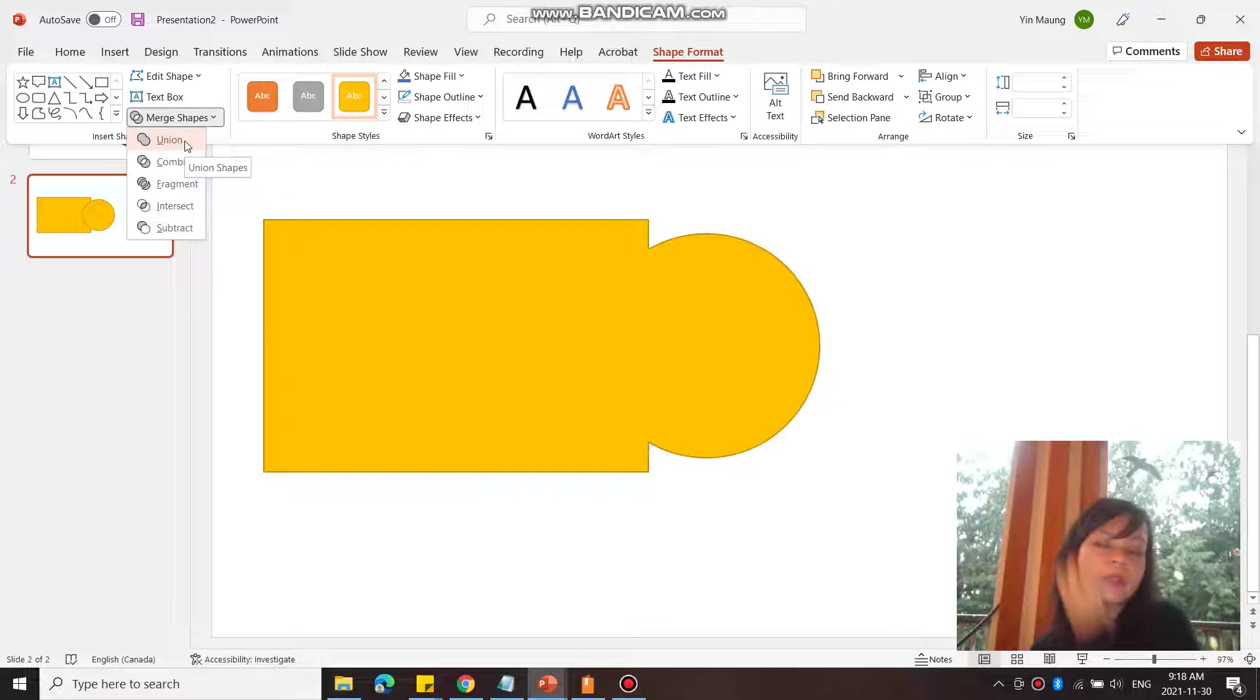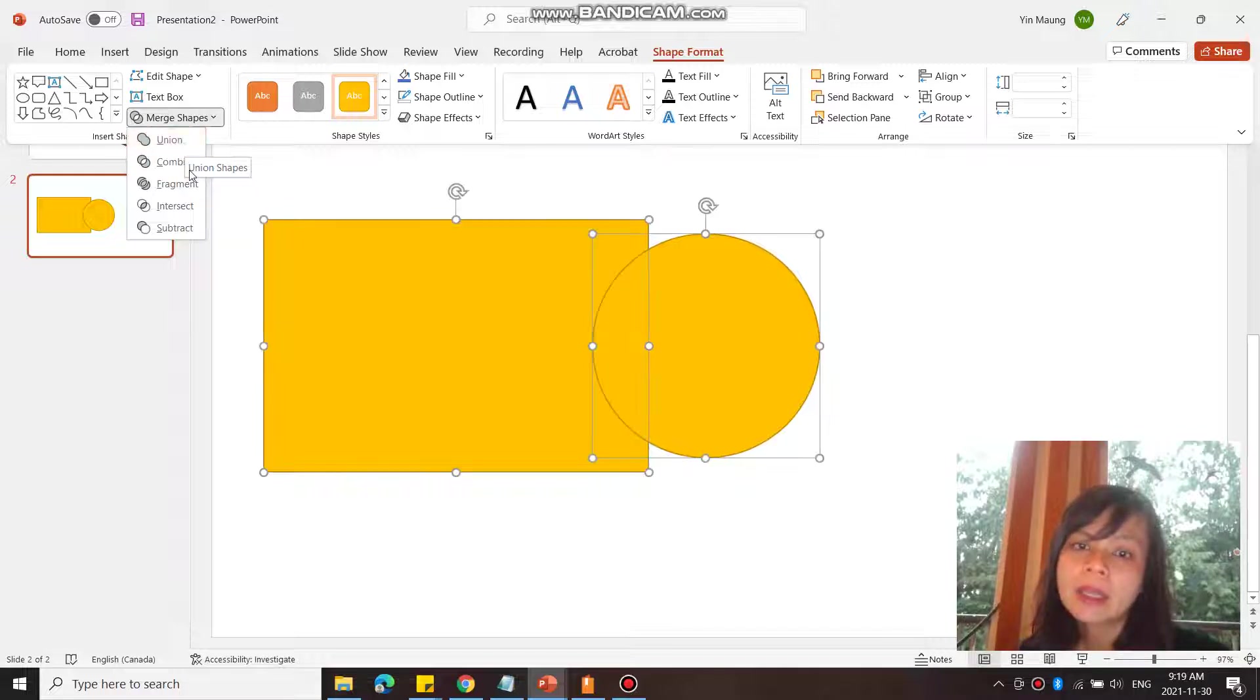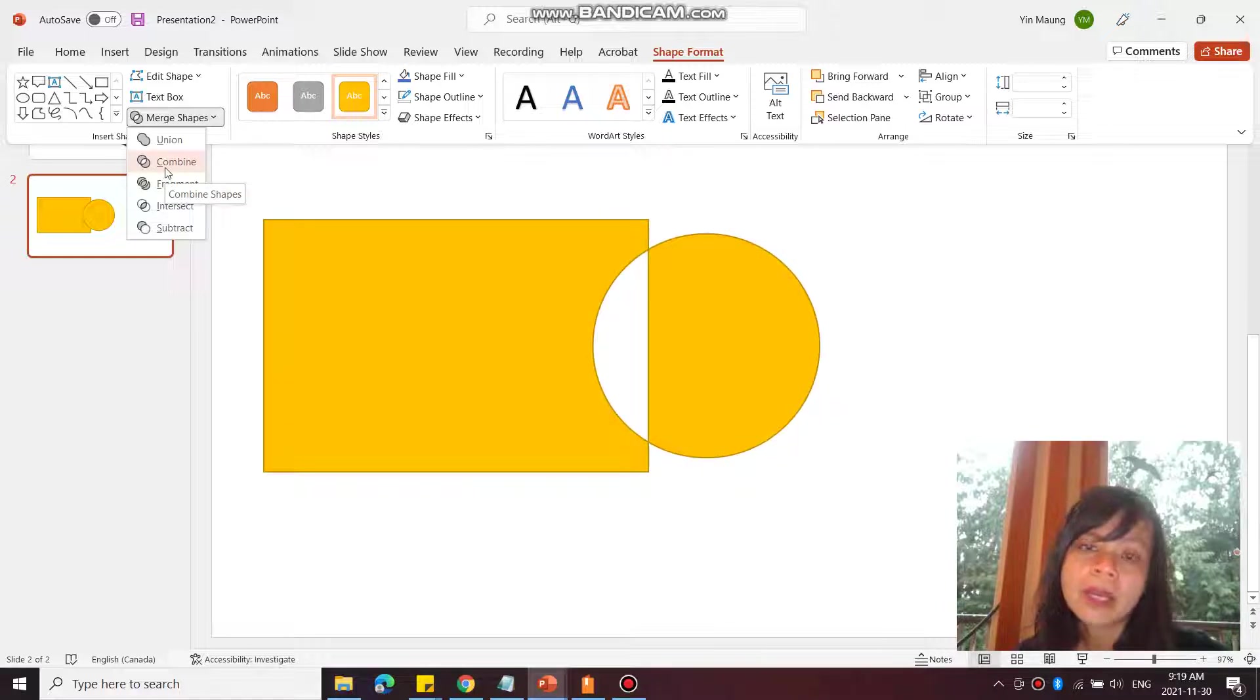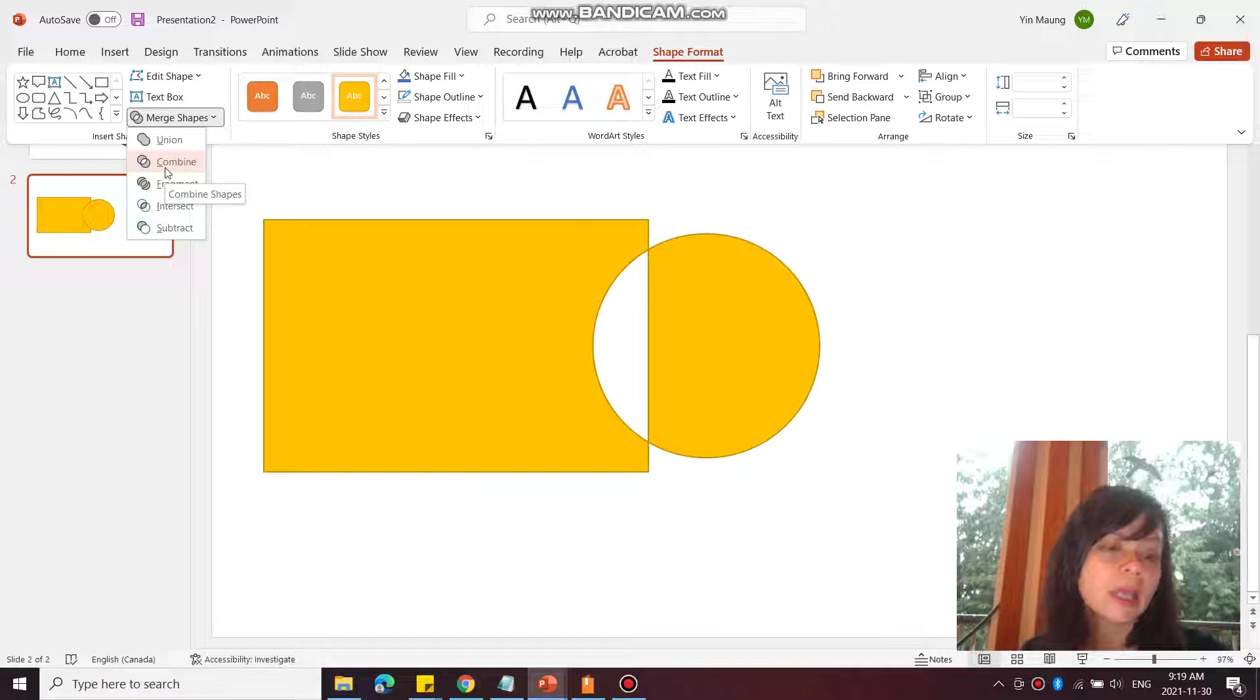If I hover over it, it shows you what that would look like. I can combine it - when I combine it, the part that's intersecting gets cut out.